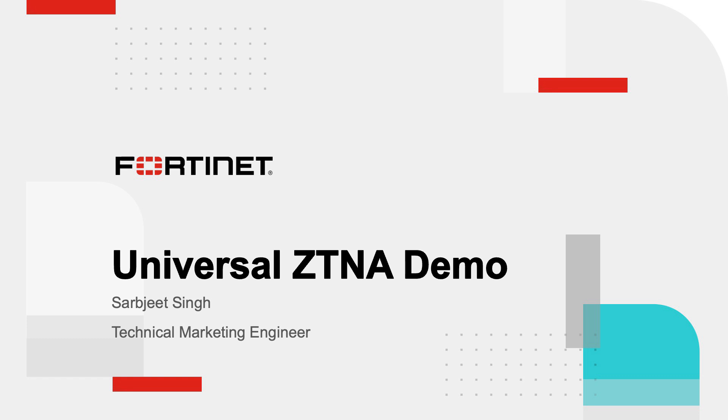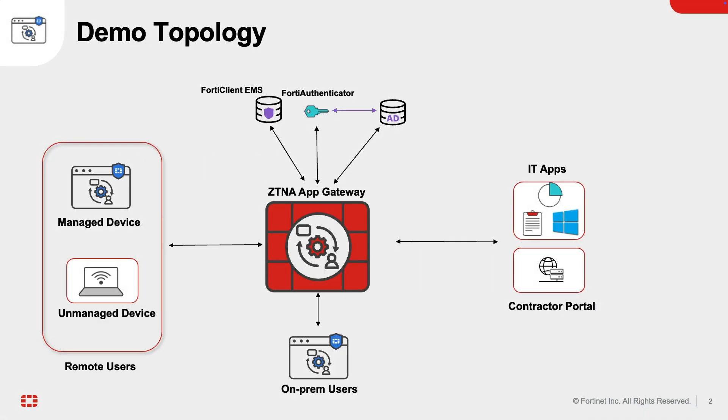Hello everyone, in today's demo we will explore Fortinet's Universal ZTNA solution, focusing on securing access to private applications from both managed and unmanaged devices.